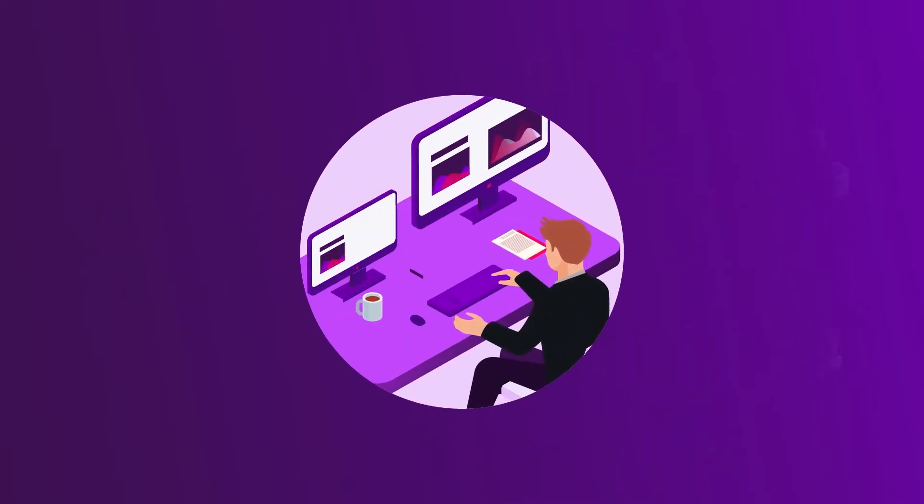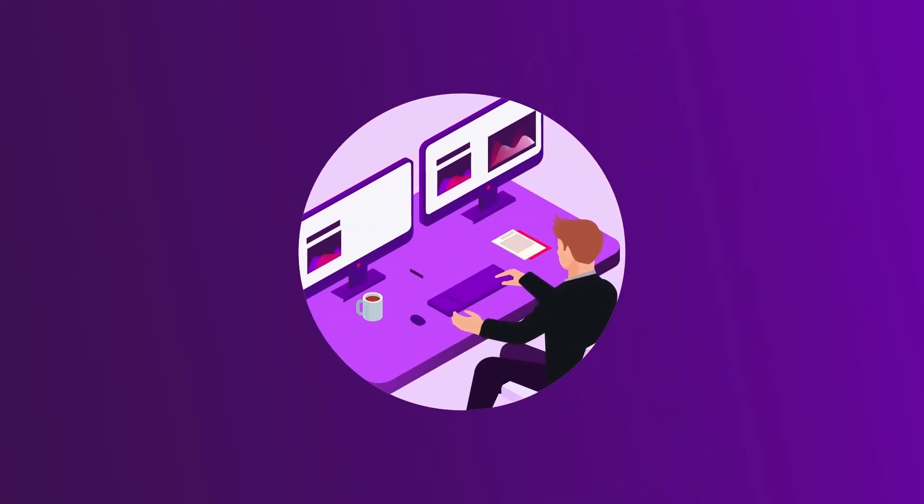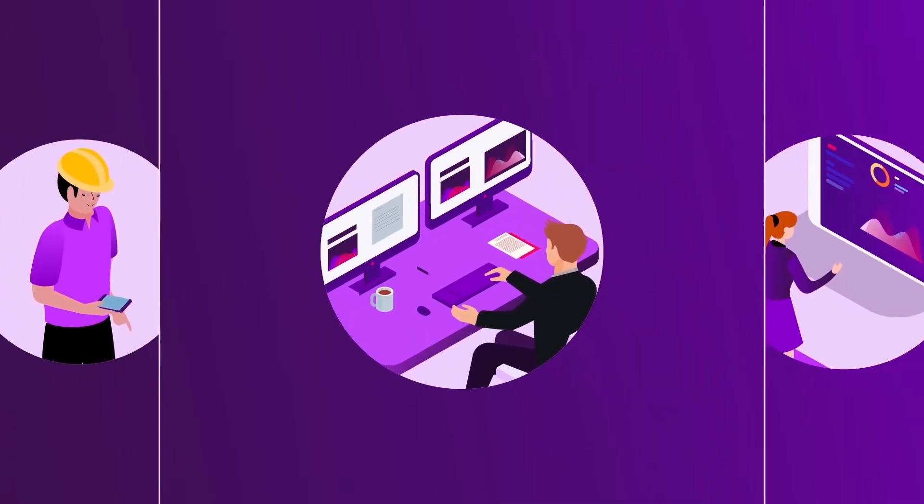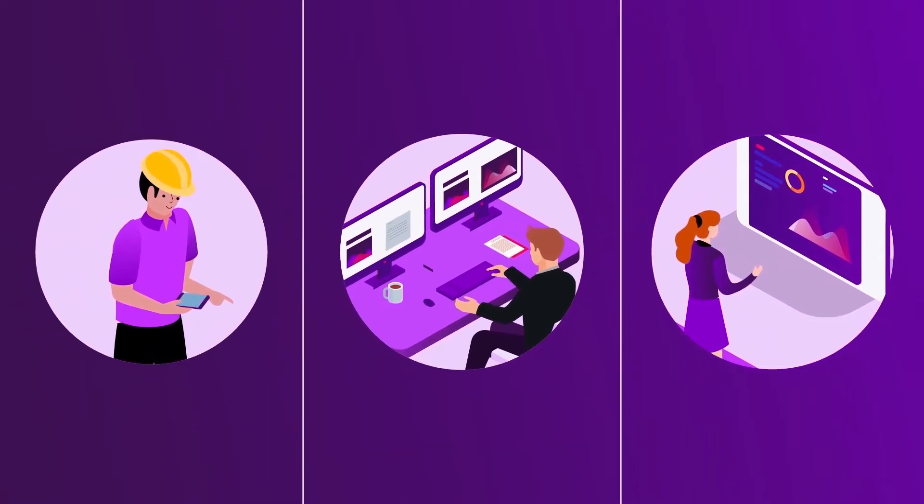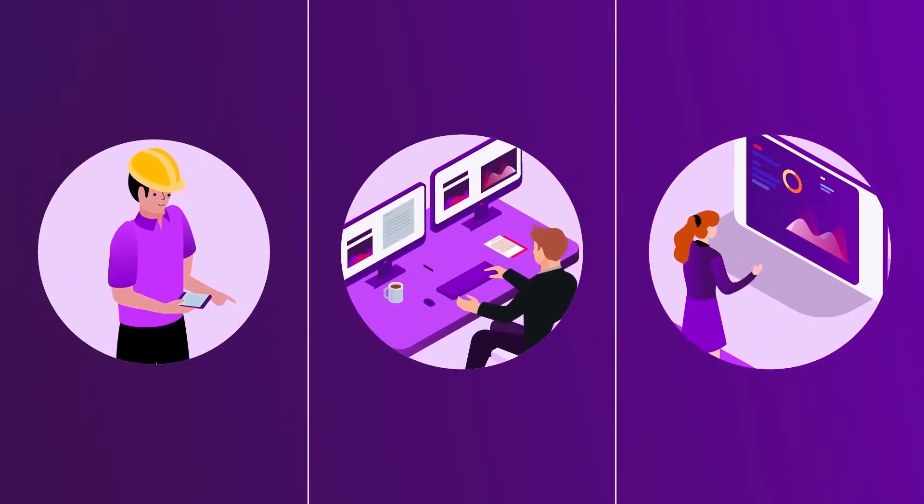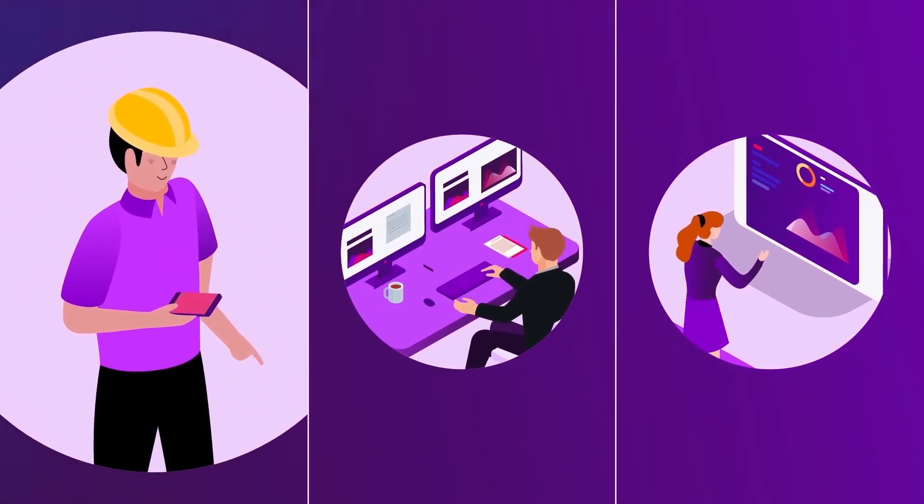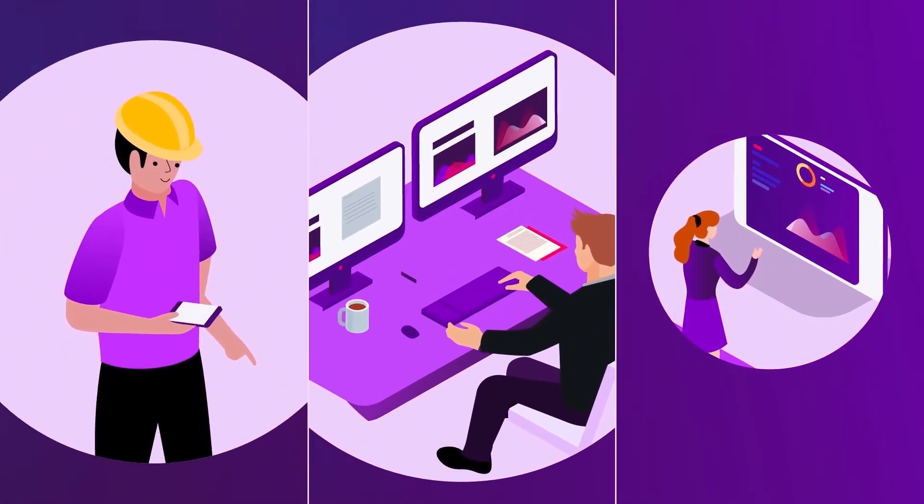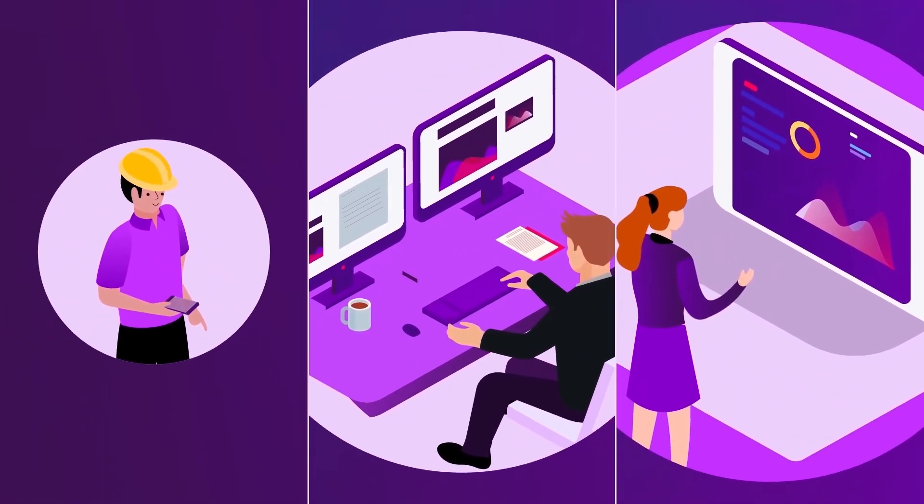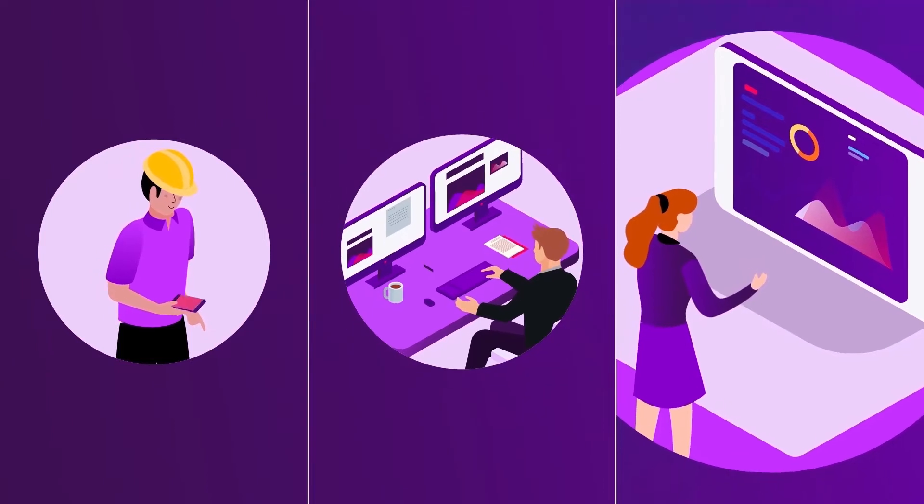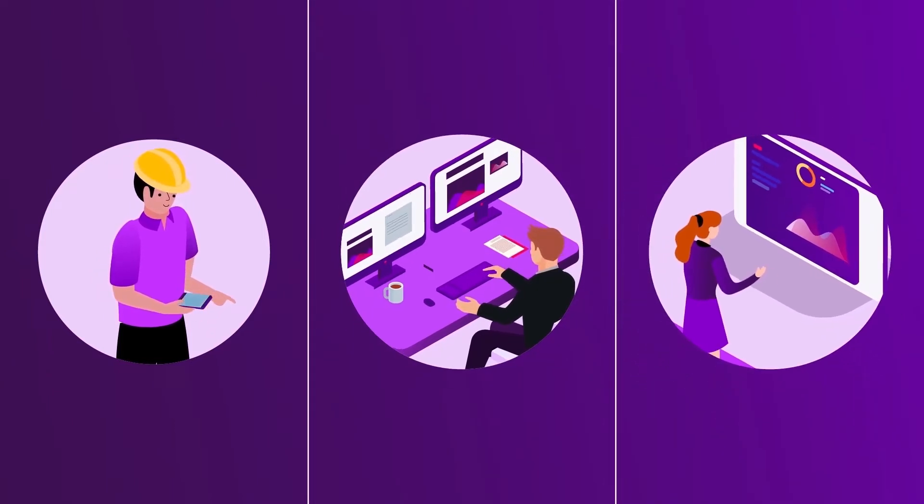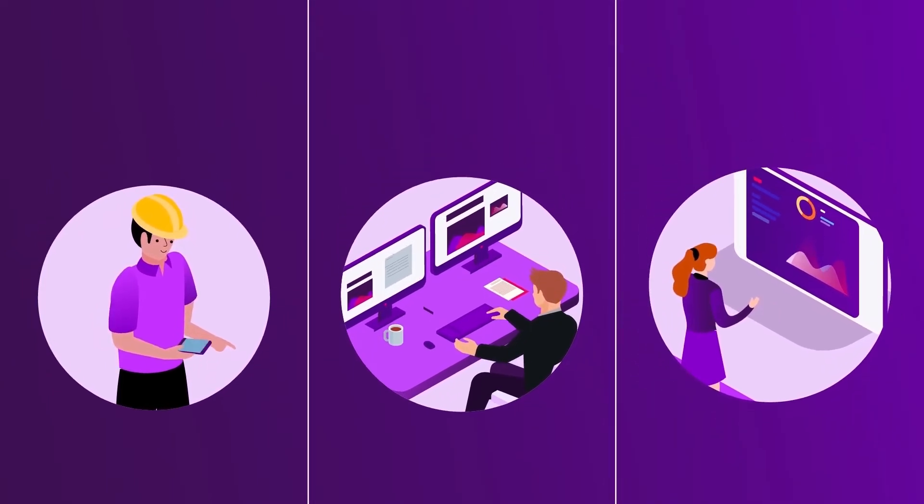With AVEVA, compatibility is embedded into everything we do. Our solutions work together seamlessly, from the plant floor and field teams to control room and enterprise level personnel.